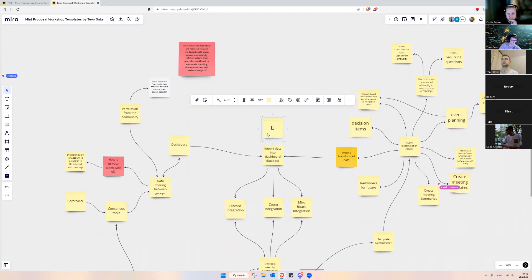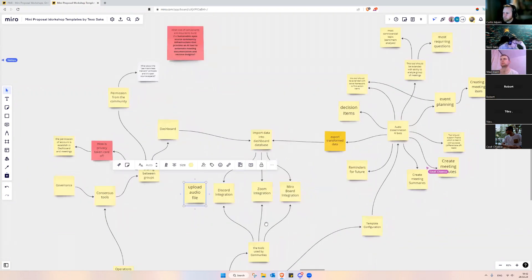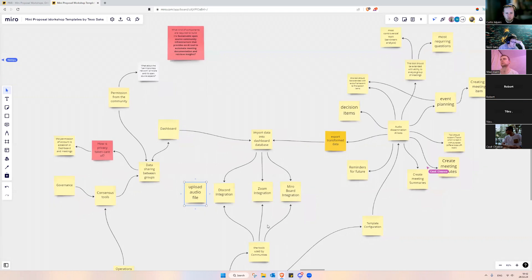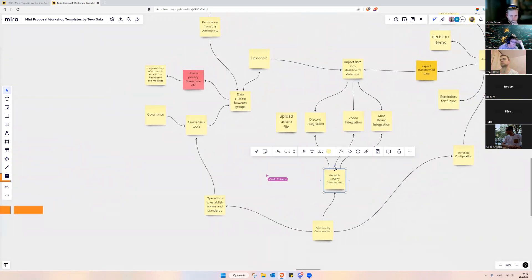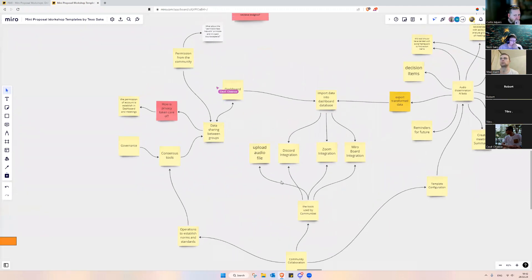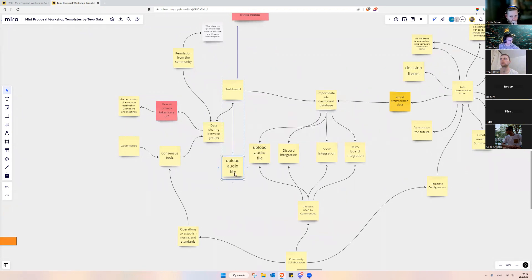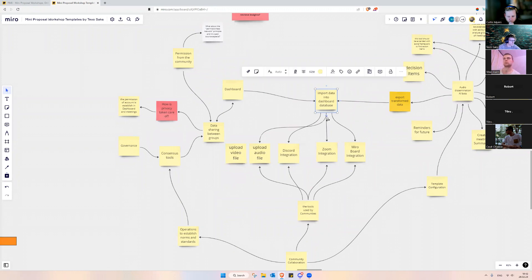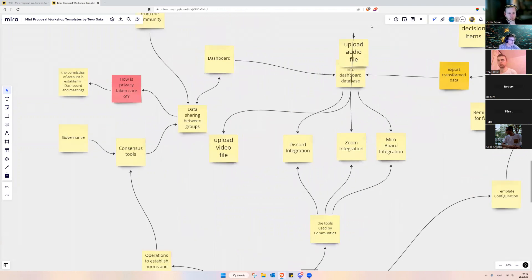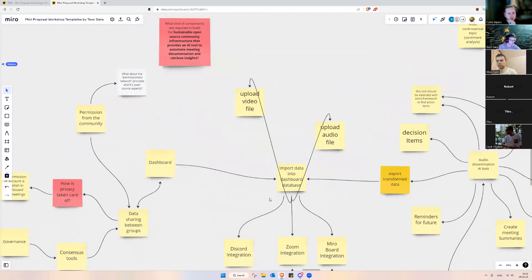From that discussion I think the focus is more on audio AI bots, so let's drop the text version for now. That did bring up features to upload audio files and video files as options for the dashboard — these are actually not tools, these are just ways to insert data.